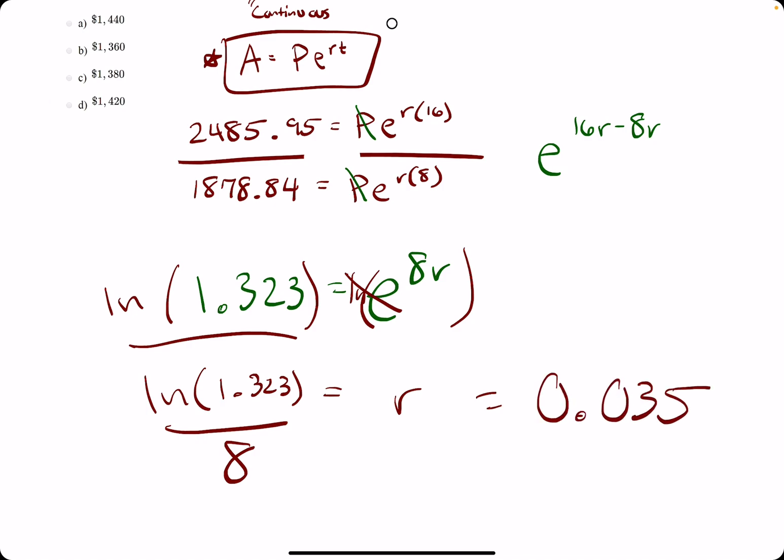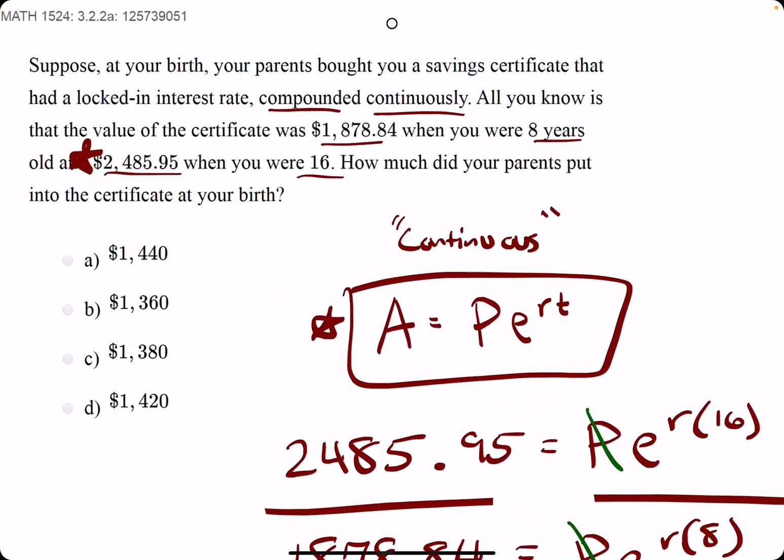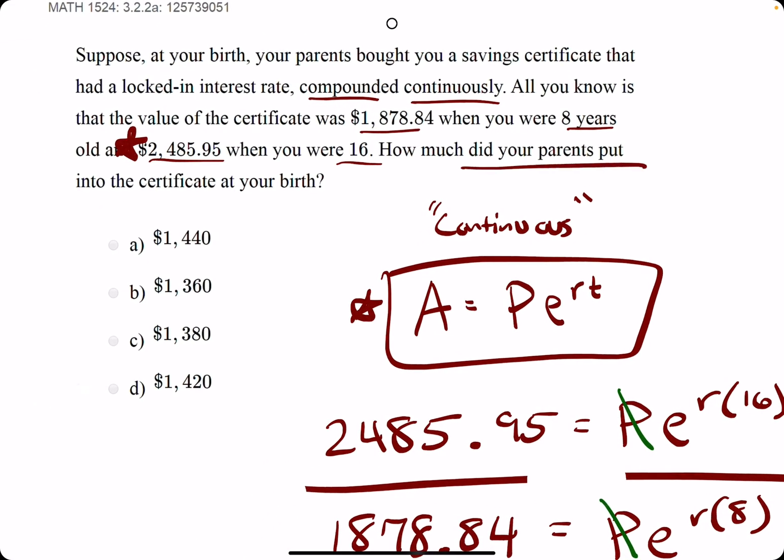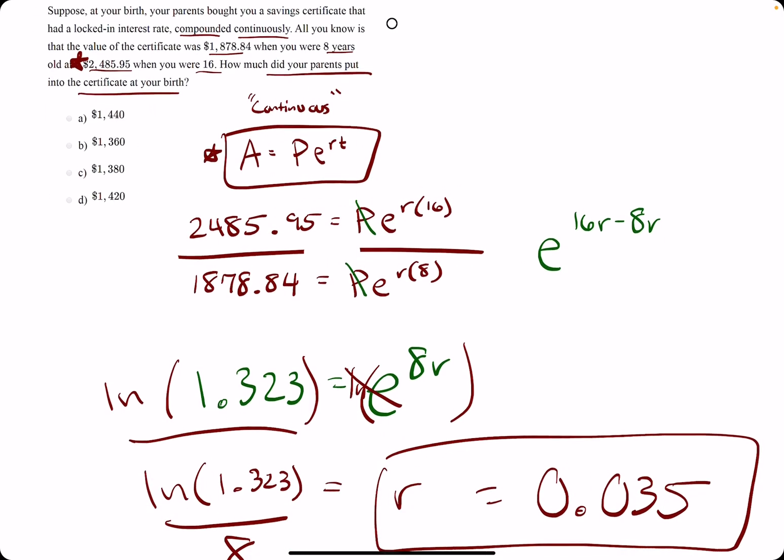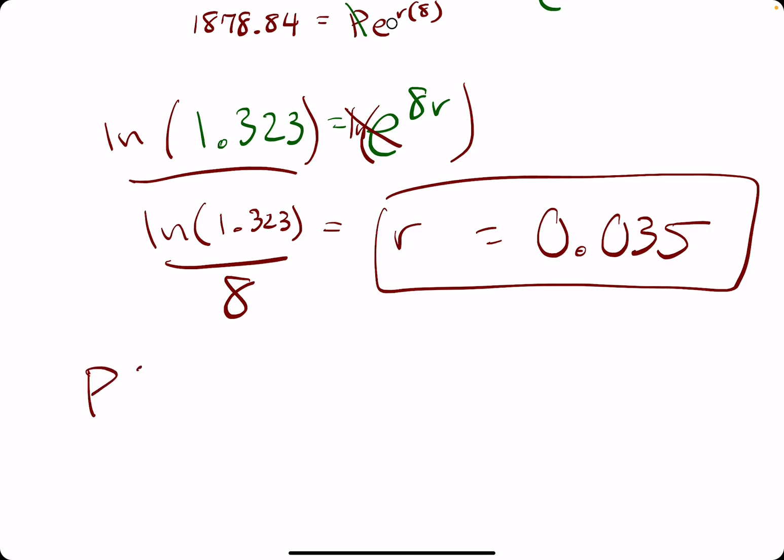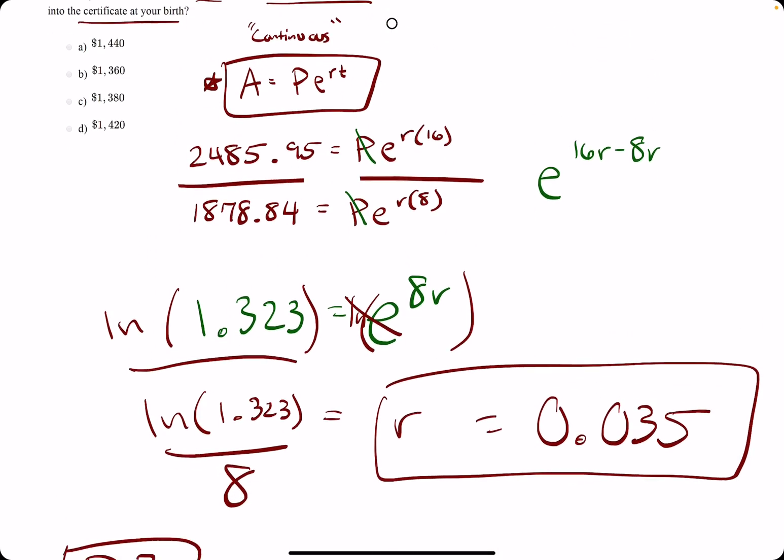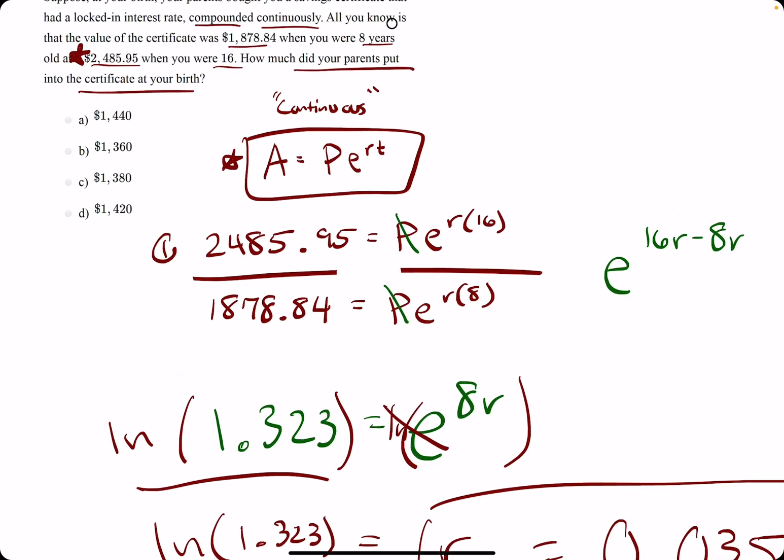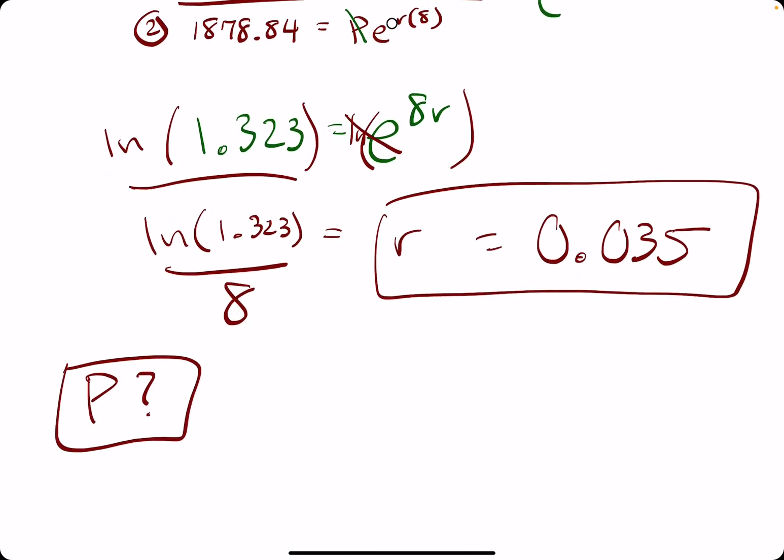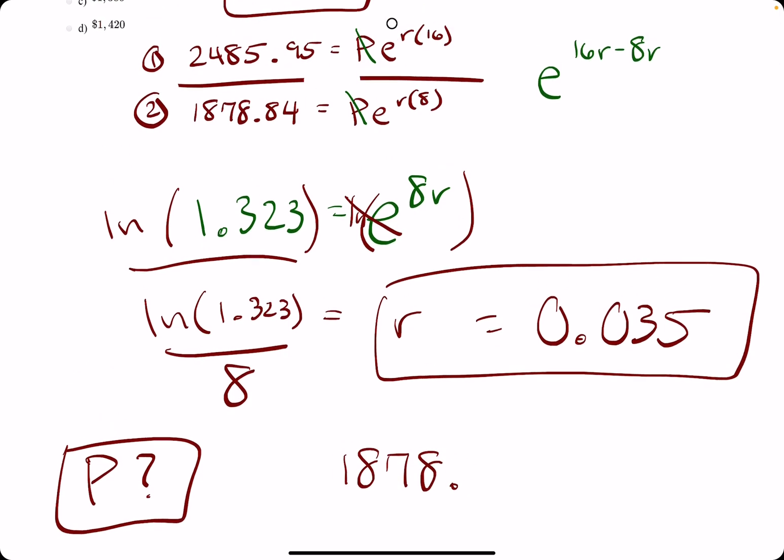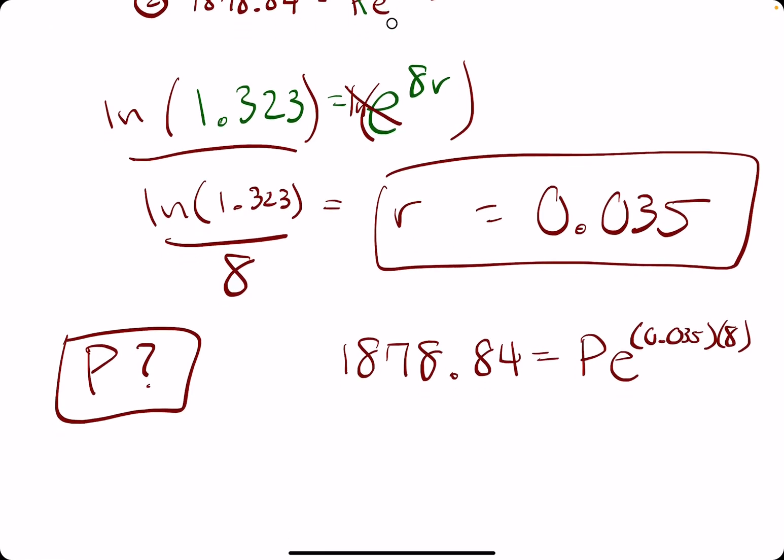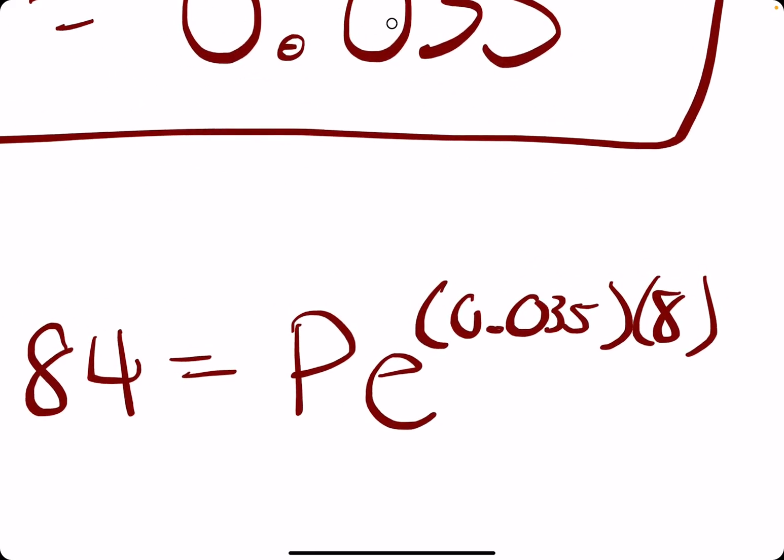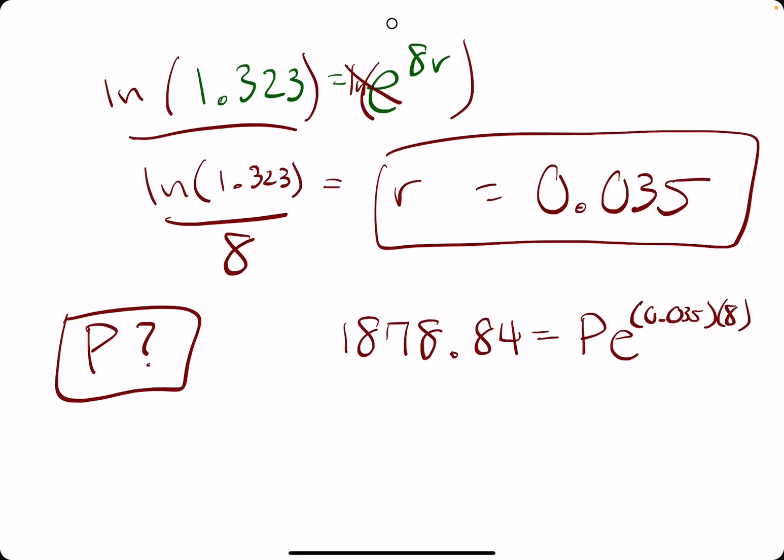0.035 is our rate. So the question is, how do we use this? They say, how much did your parents put into the certificate at birth? So what that means is, what is our initial investment? In other words, what is our P value? What we use is this R value, and we plug it into one of these first two equations that we set up. I'll just plug it into the smaller valued one. So 1878.84 is equal to P, E to the R, which we now know is 0.035, times 8.